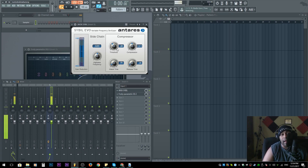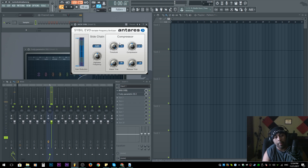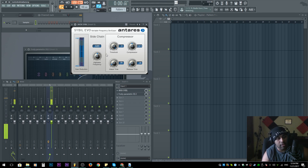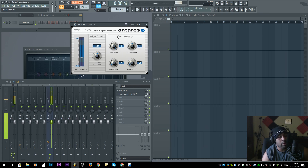We don't want that. That's because the threshold is the next thing we have to tackle. Once we set our high pass frequency, we're going to want to set the threshold and find the right balance where the syllables will be reduced.